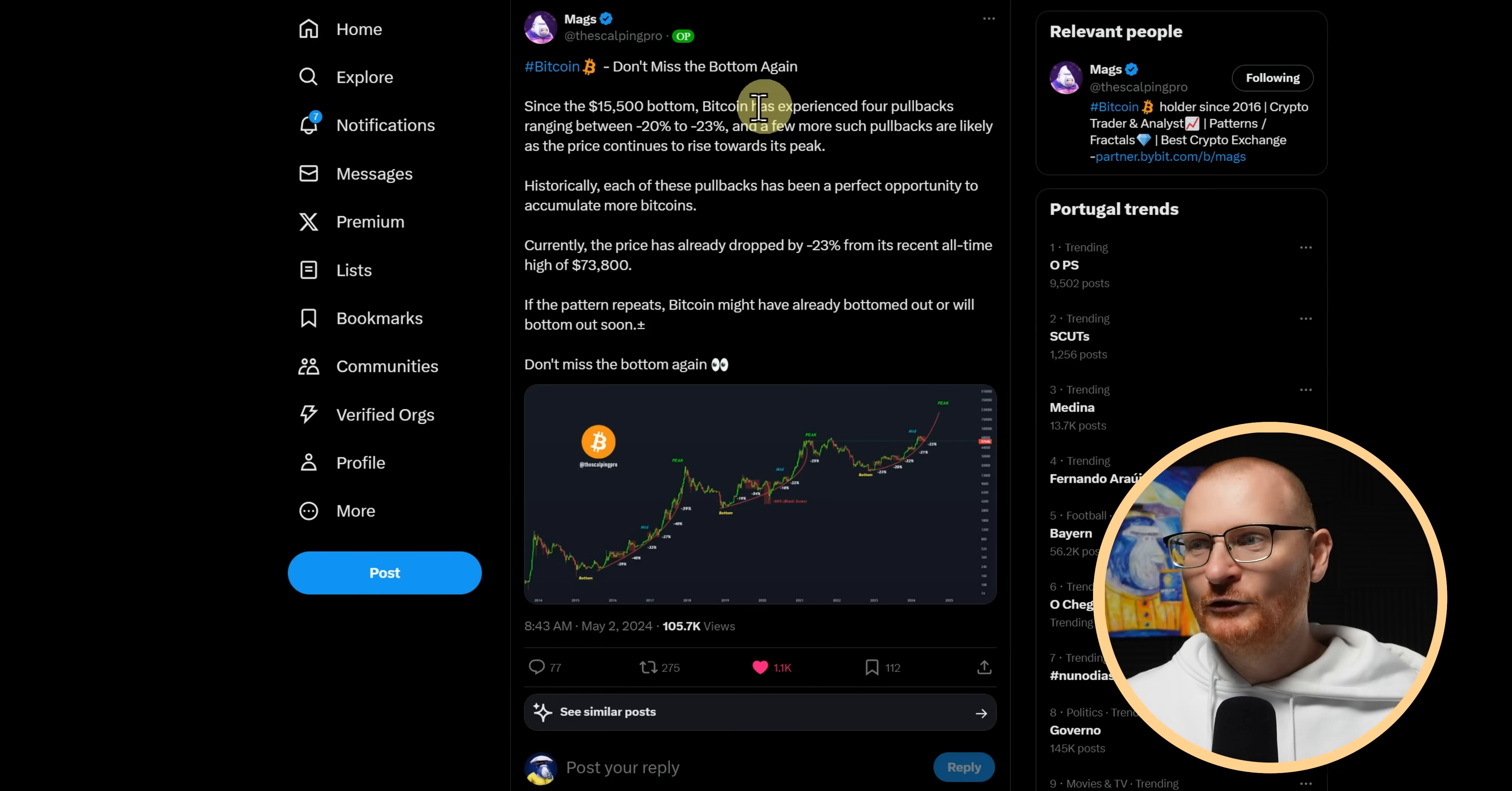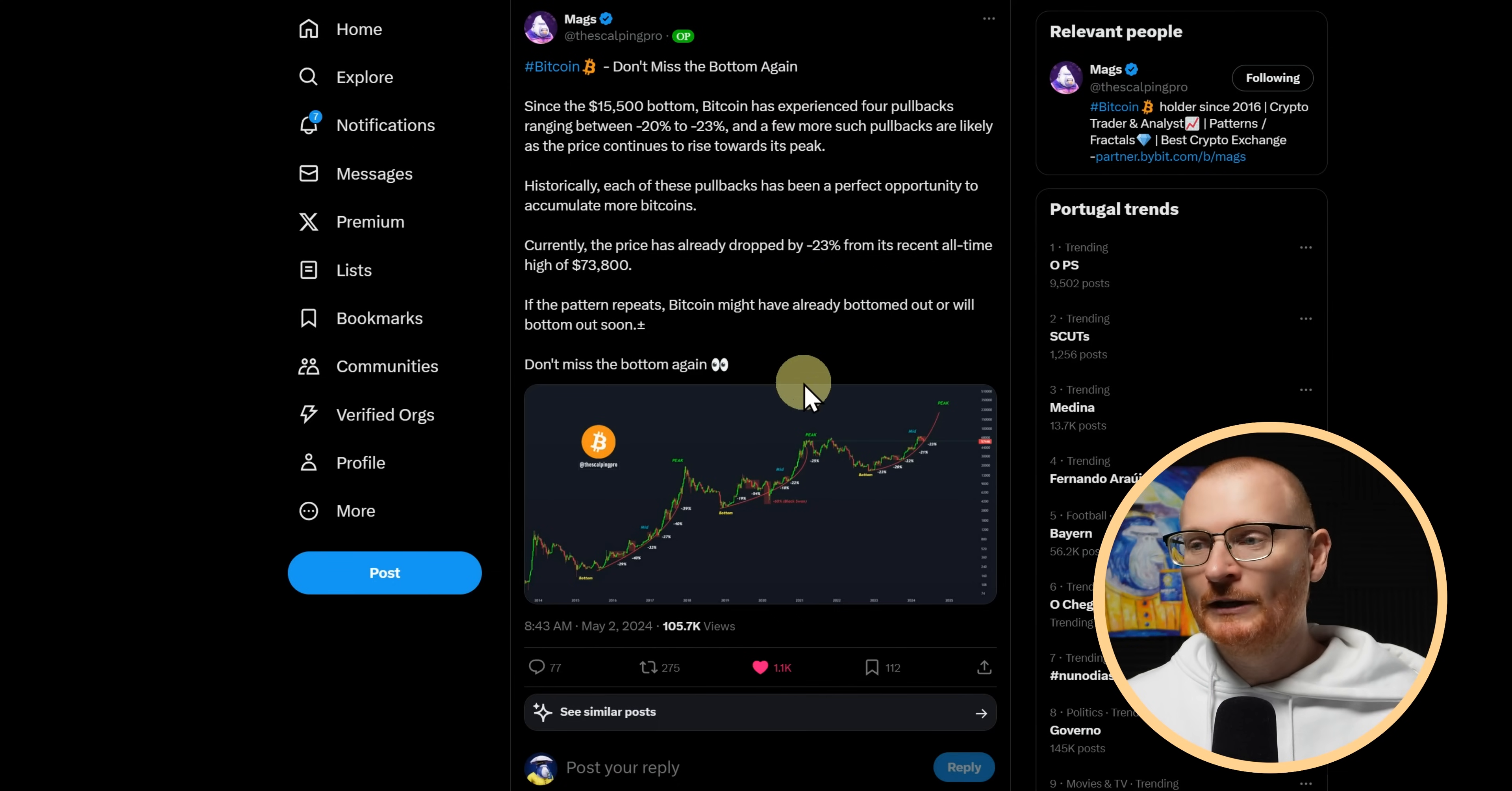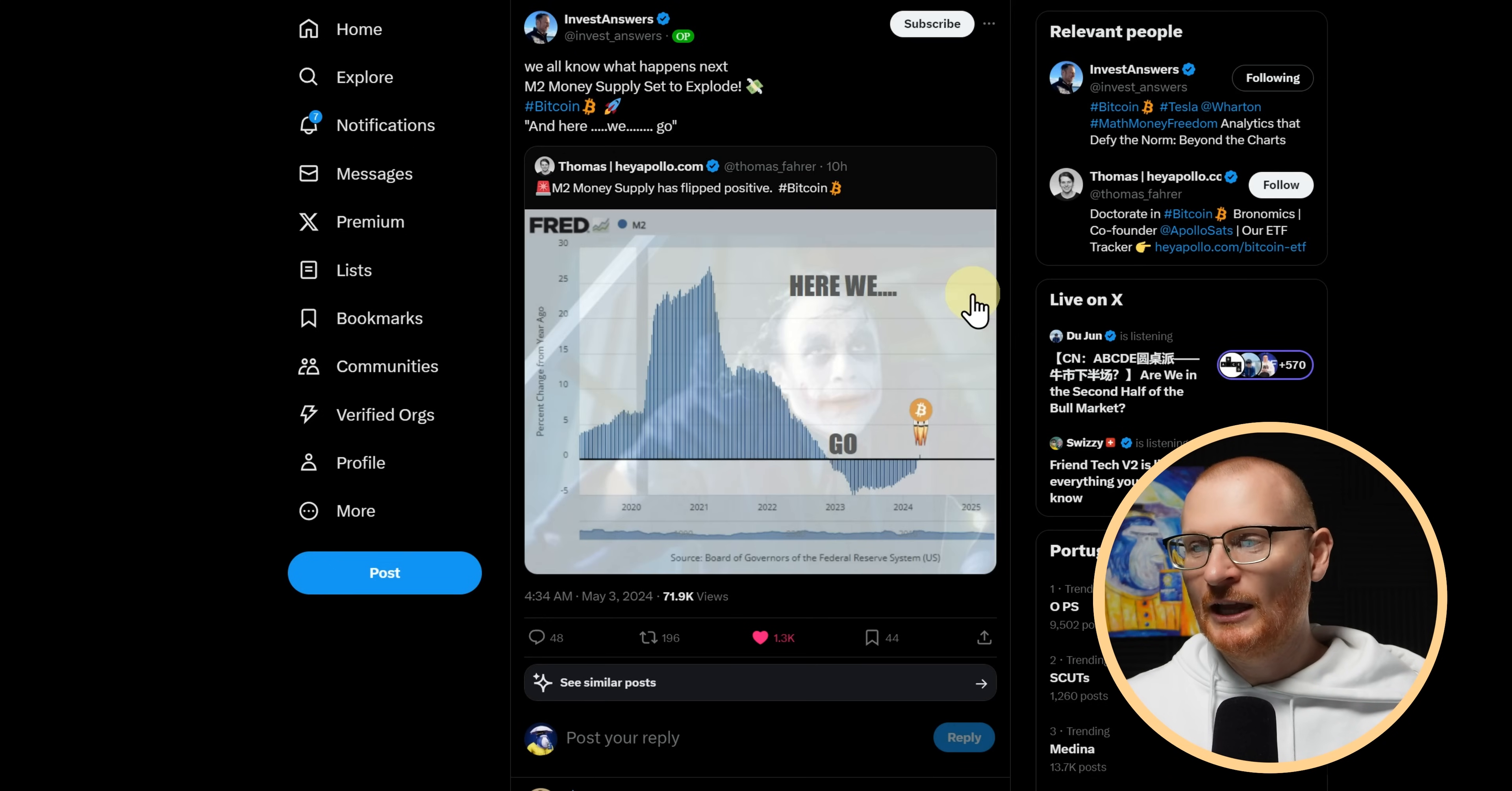What about mags? What does mags think? Don't miss the bottom again. Long story short, maybe the bottom for Bitcoin is once again in. What about invest answers? M2 money supply set to explode. Bitcoin, here we go. But then again, we've just had a pump.